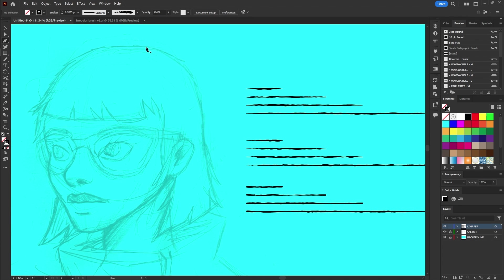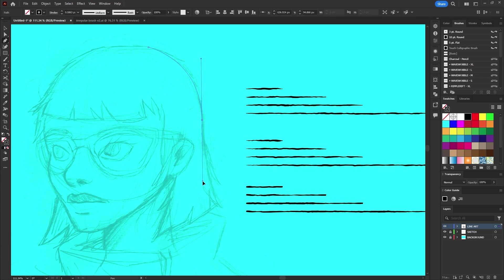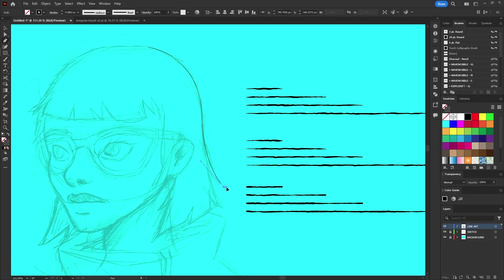Now select the pen tool and begin drawing the paths over your sketch. You can also use the line, arc and pencil tools for this.